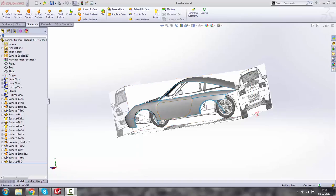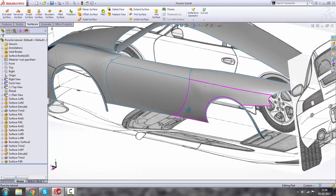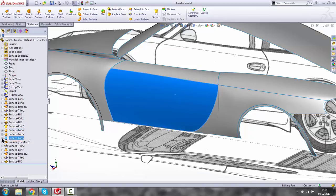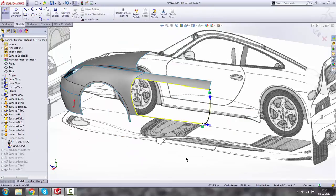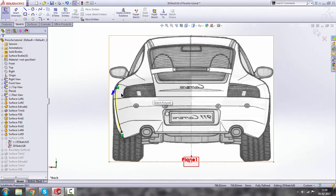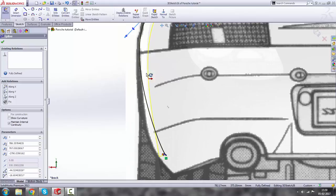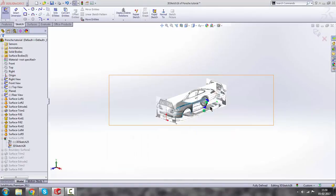Hello guys, welcome to tutorial number six on Porsche 911 Carrera. Before we go any further, we have a little adjustment to make. We click on this surface and find out which surface it is in the table. We edit this sketch, press the spacebar, and click on this side to see the rear side. We have to align it here with the blueprint. Click spacebar again and go to the right view.